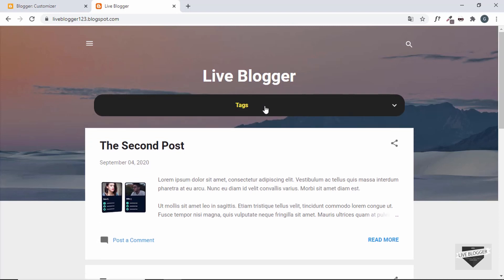That's basically it for this video. This is how you add labels to your Blogger website. If you have any doubts you can ask in the comments below. If you liked this video please click the Like button and subscribe to this channel to get the latest updates. Thanks a lot for watching, have a nice day.